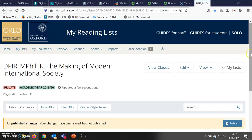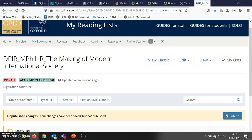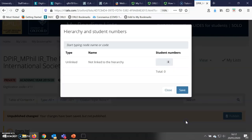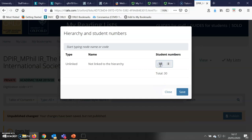This list is in draft form, as I can see from the banner here saying 'unpublished changes'. Students will not be able to find this list. To add student numbers, I click Edit, go down to where it says 'Hierarchy and Student Numbers', and manually add the student numbers, then click Save.